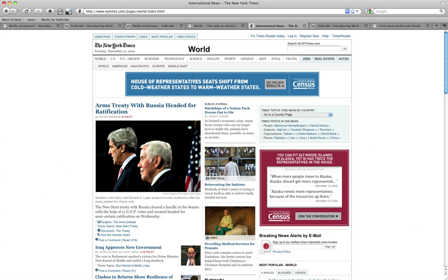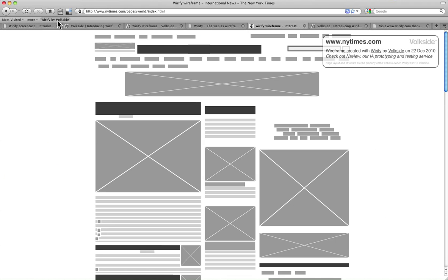Let's just try that on another page as well. So click Wireify. That's my wireframe.